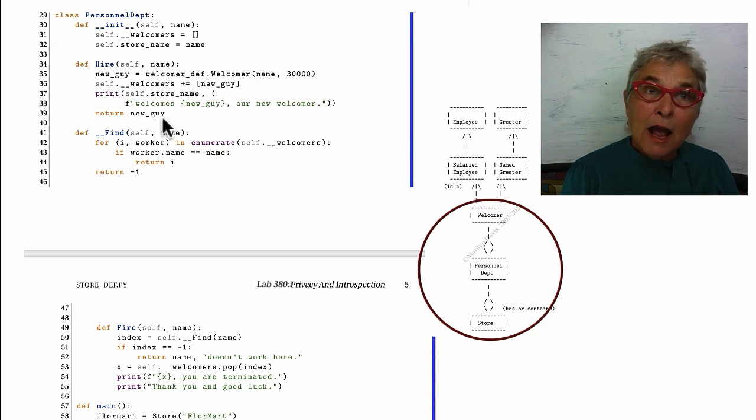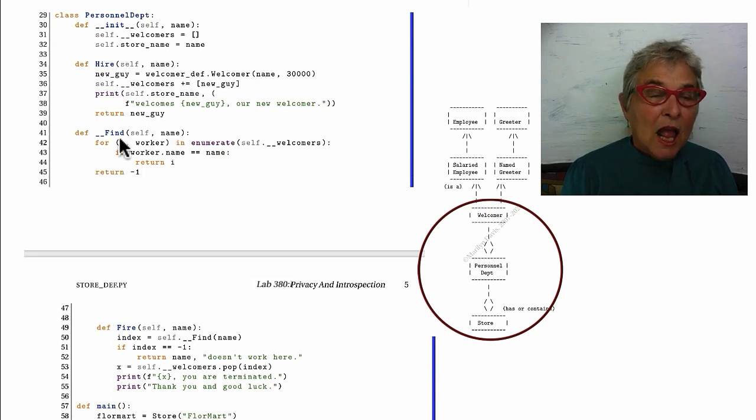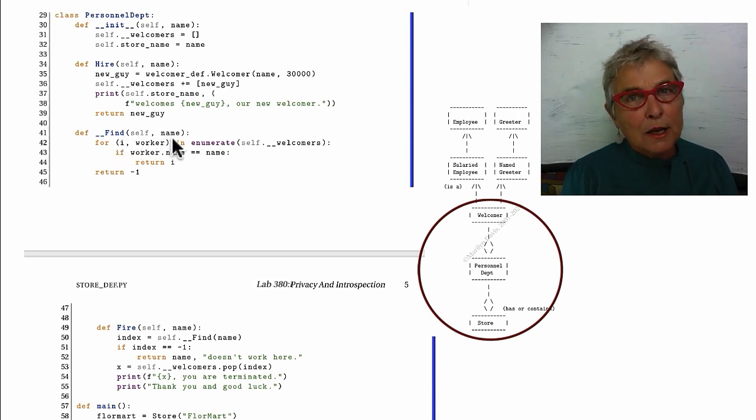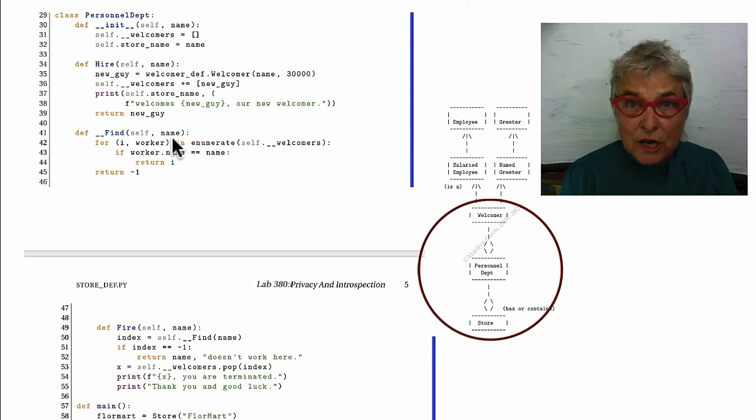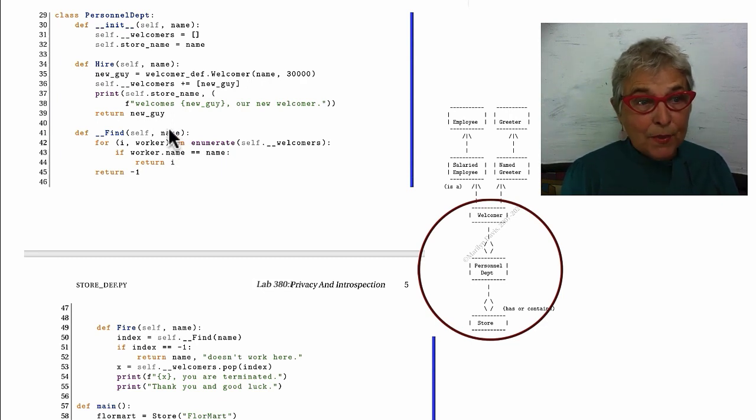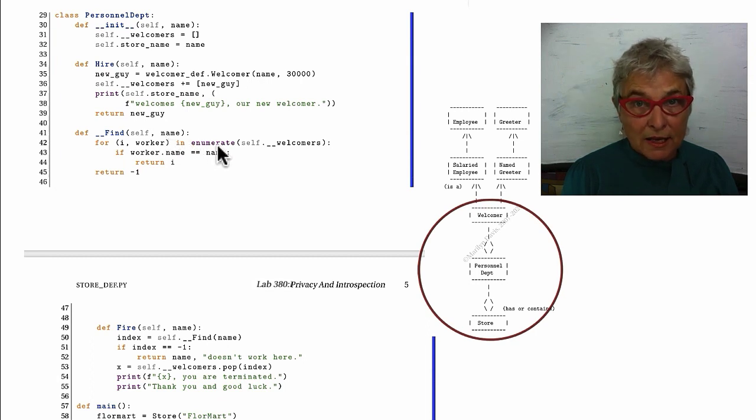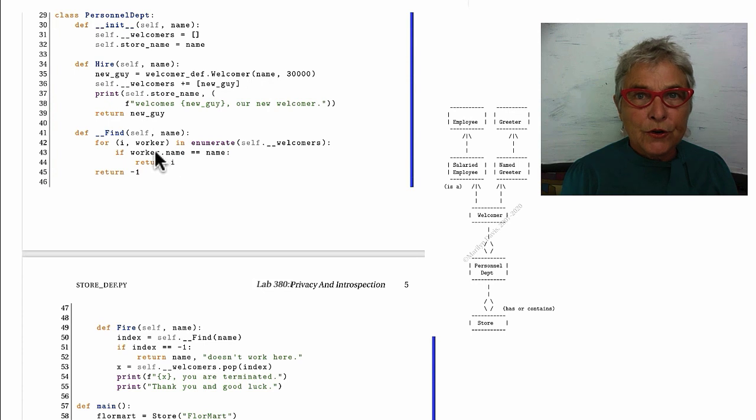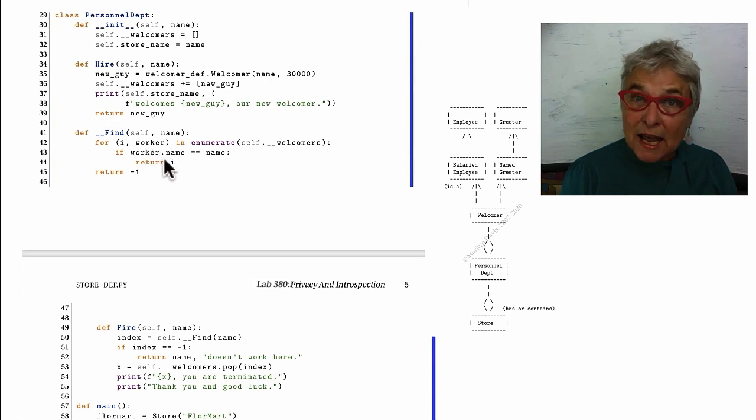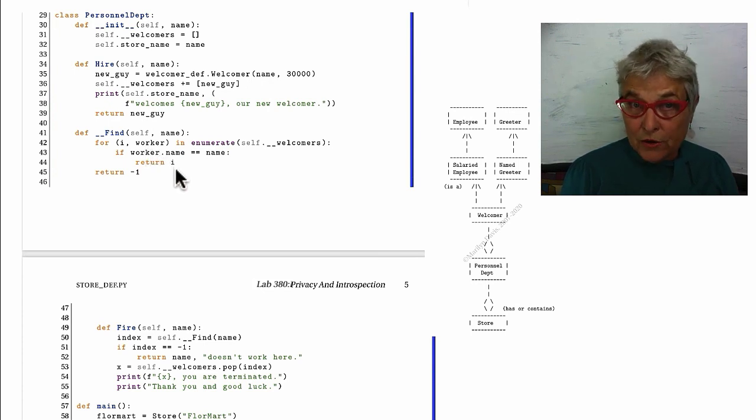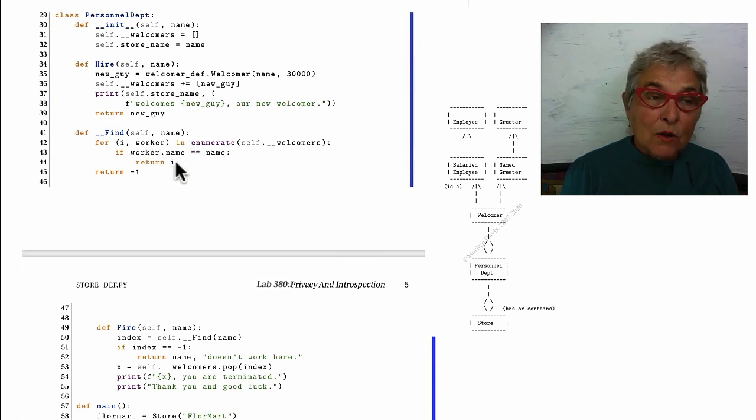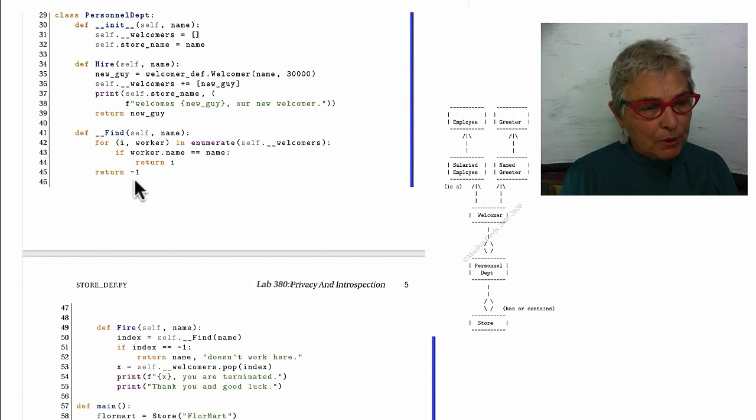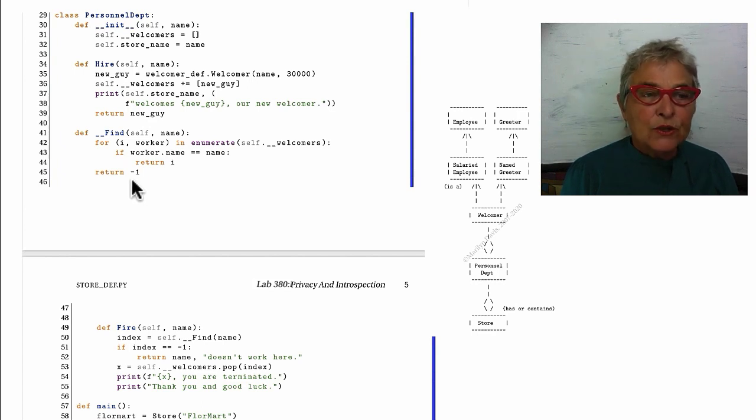Here I have a private find method. It's just like the find method of strings in that something comes in, our name, and I go through all my welcomers to find that name. If I find it, I return that index. What a great use of enumerate. If I go through all my welcomers and don't find this person, I return minus one.